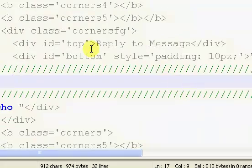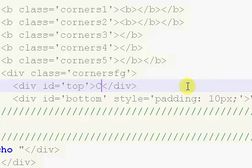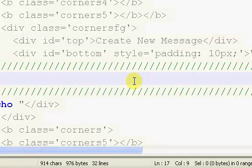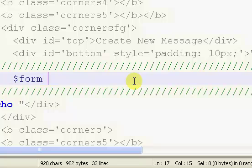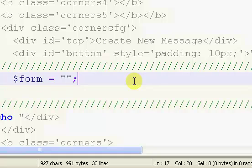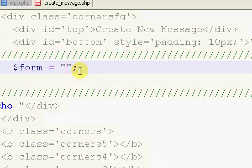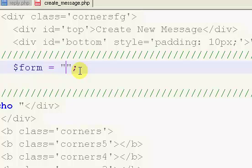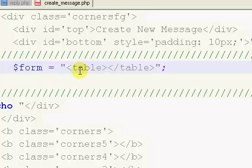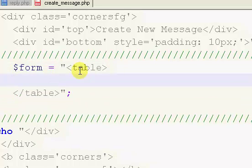So the first thing I'm going to do is change this to create new message. The very first thing we're going to do inside of here is create a form variable. If you see my other videos, this is what I always do. Anytime I'm using anything that's going to use a form or require a form, I always put it in a variable because it's easier later on. Our form is going to be in the form of a table.